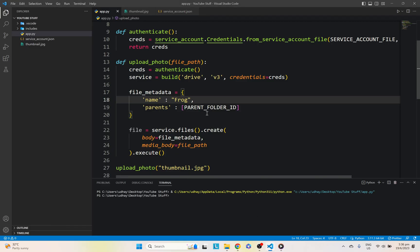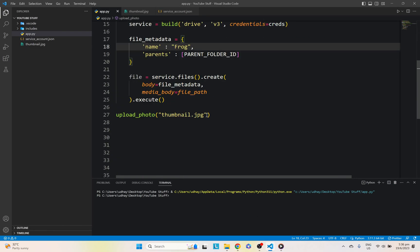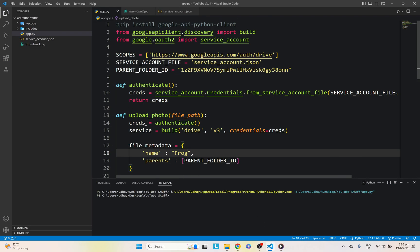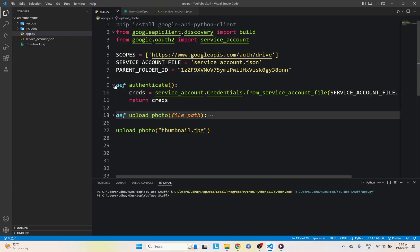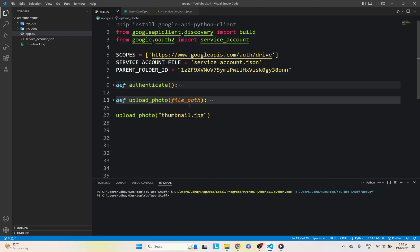And yeah, so that's pretty much it on how to actually upload files from Python. It's pretty simple. And you can use it to create your own cloud storage system, all completely for free. So yeah, thanks for watching.